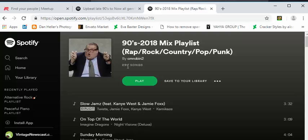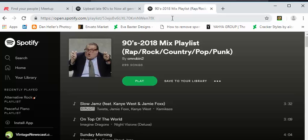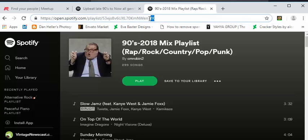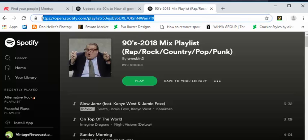So what you want to do is go to the URL here and just copy it. I'm gonna minimize this and it will automatically go to your Spotify.